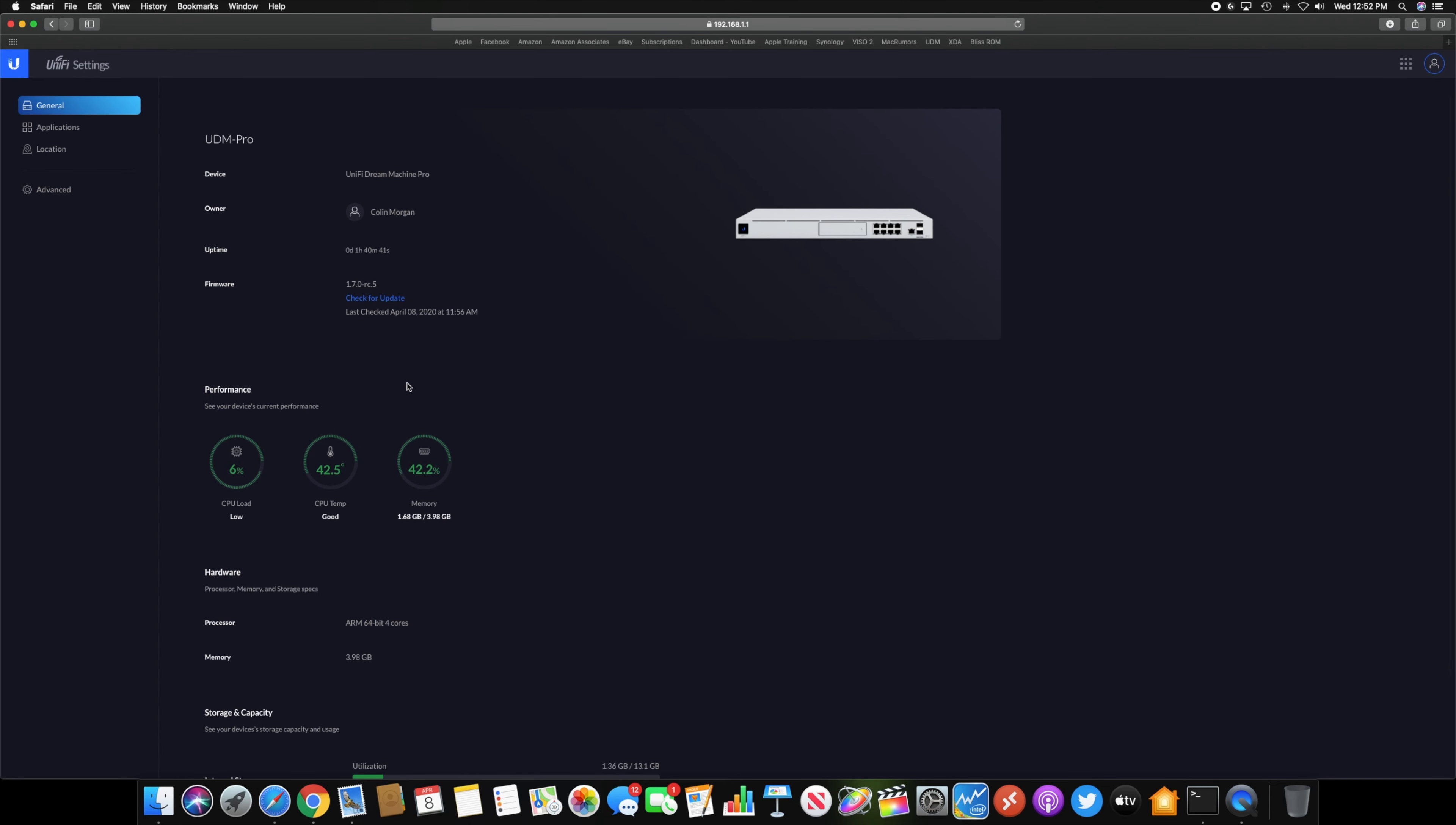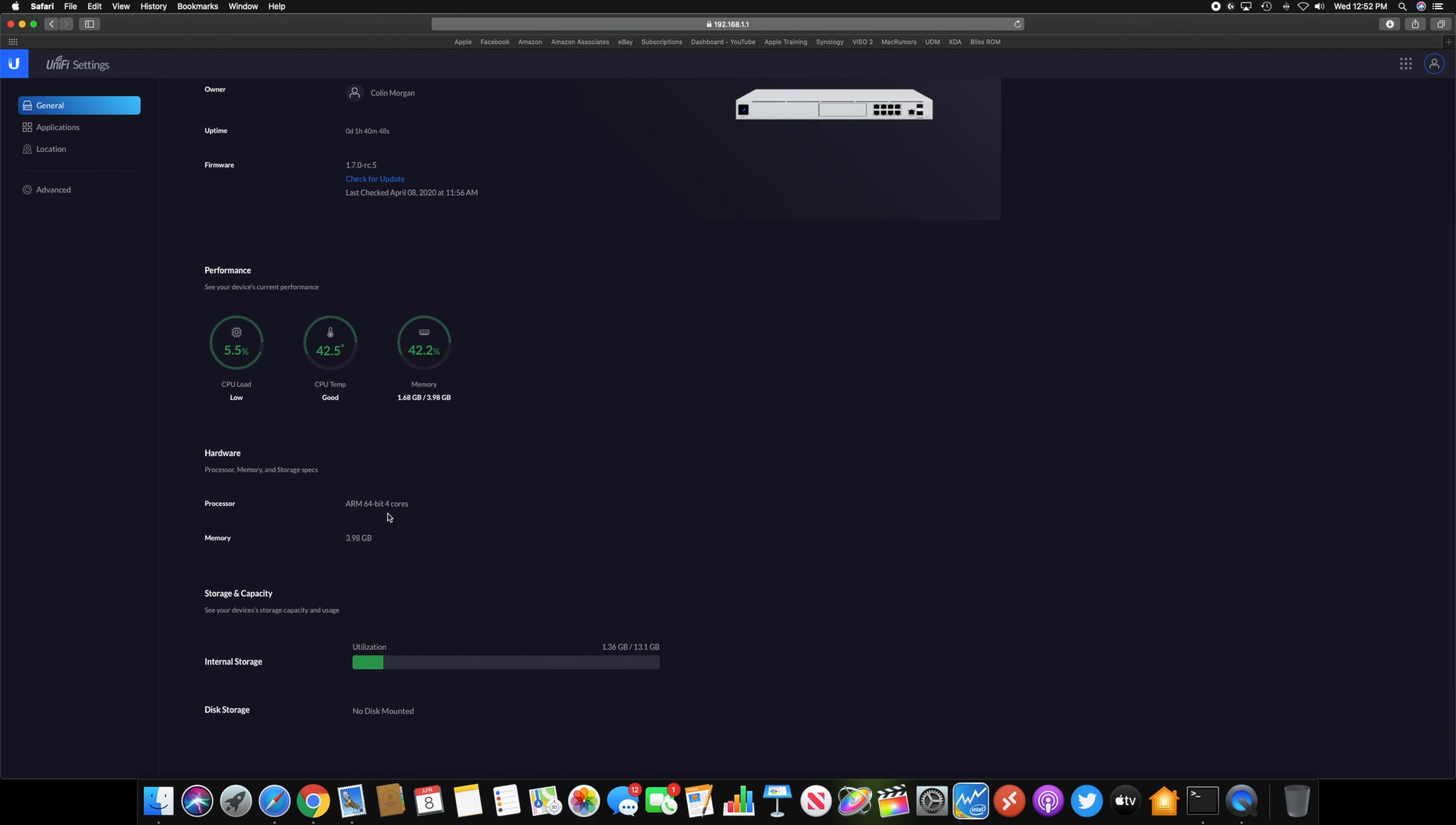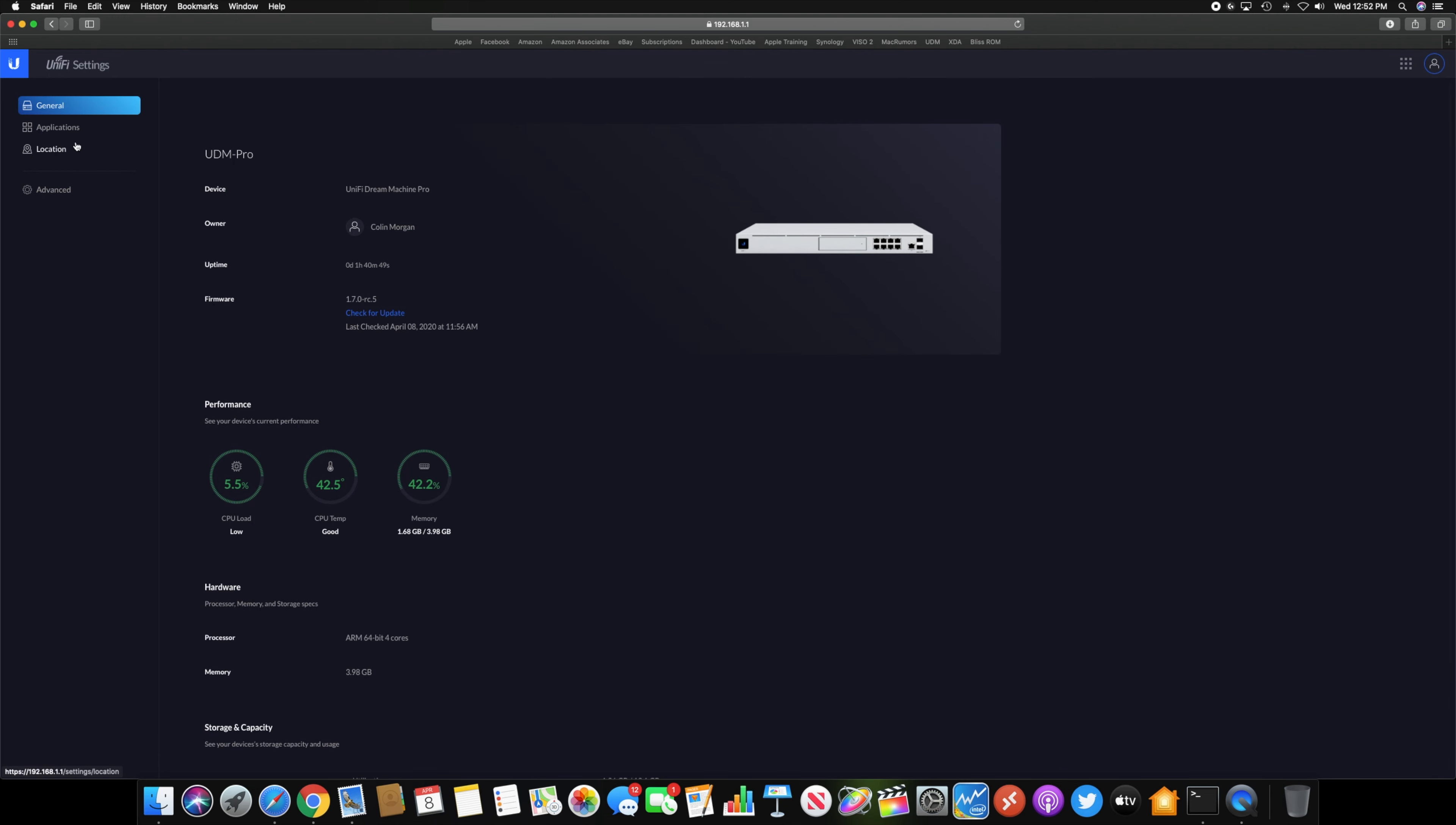This is where you'll find your settings, your firmware update, and your information about the Dream Machine Pro itself. So your CPU load, temperature, memory, all that kind of stuff.